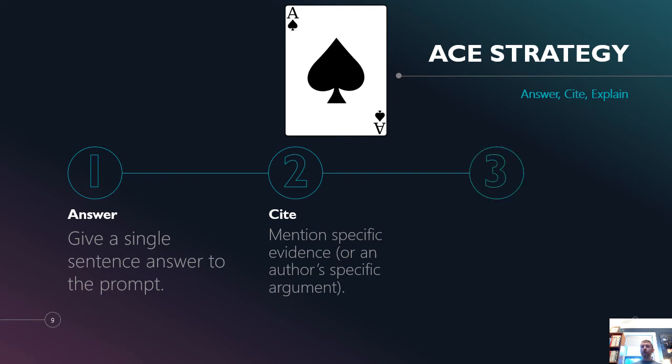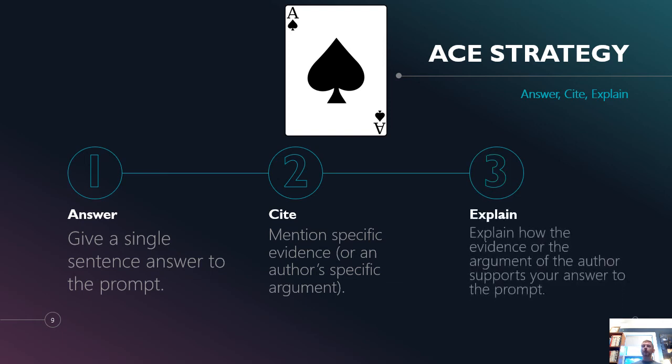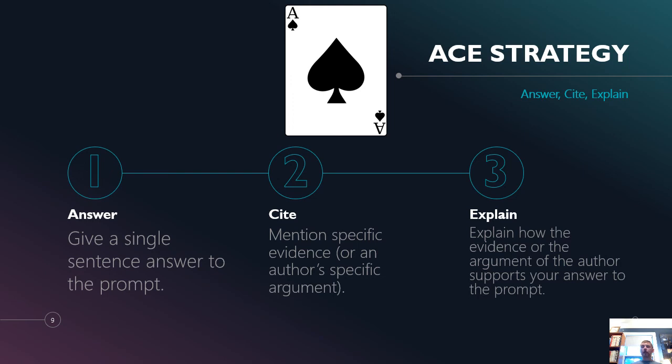And three, this is where it's going to seem like overkill because you're like, you already did this. Explain how your evidence or the author's argument supports your answer to the prompt. So three is about linking one and two together. So there's a clear explanation of how this evidence backs up your answer. So I know this will seem like overkill and like, why am I doing this? But if you follow the strategy, it really will help.